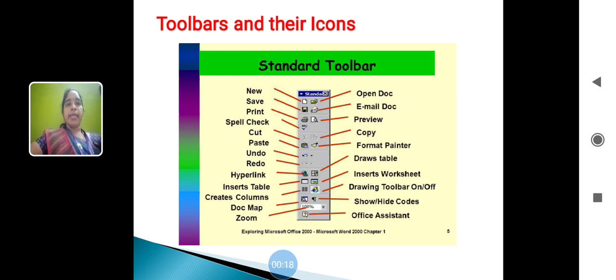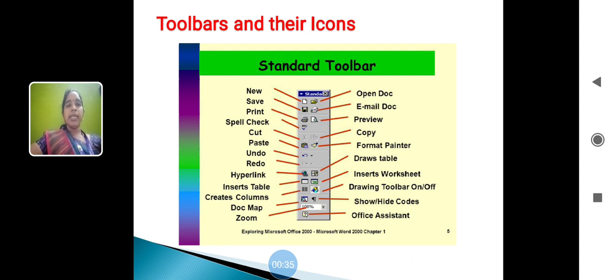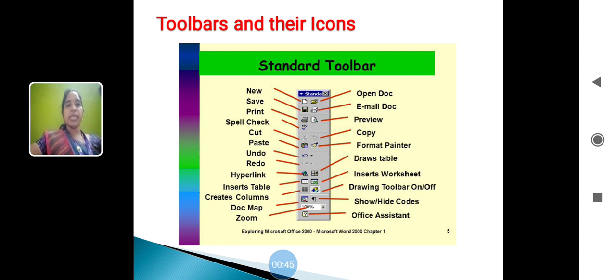Toolbars and their icons. The shown in the figure standard toolbars like new, save, open document, email document, print, spell check, preview, cut, copy, paste and redo, hyperlink, increase the table, create the columns, document map, zoom, draw table, insert worksheet, drawing toolbar, show and hidden holds, office assistance. These are the toolbars icons.